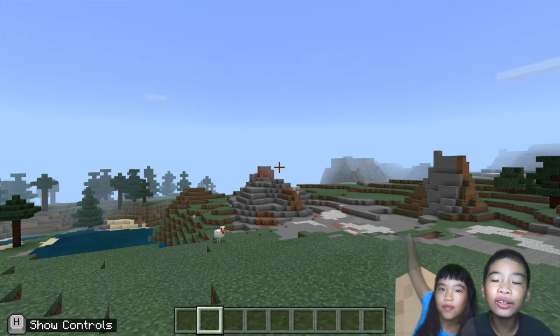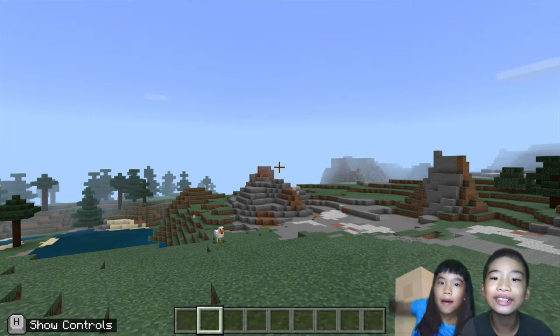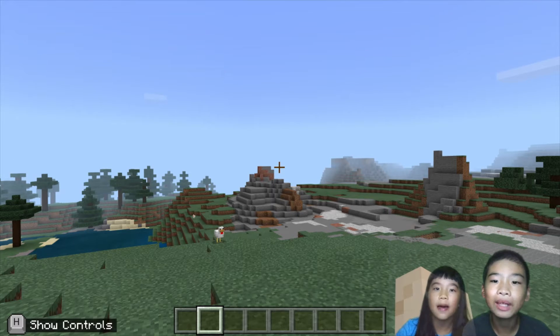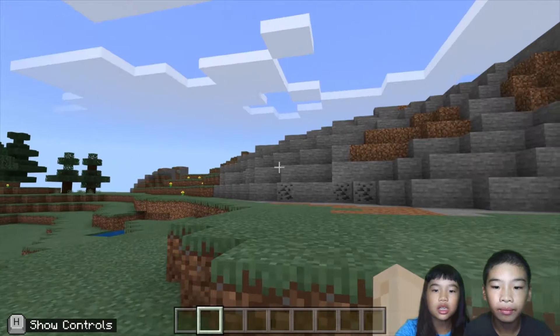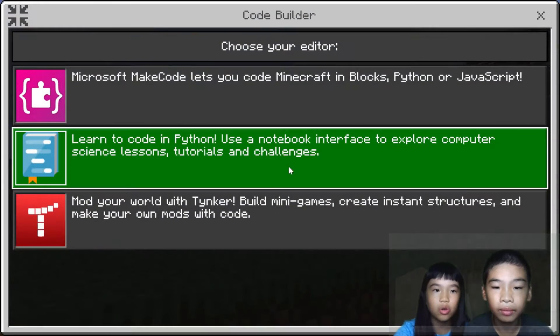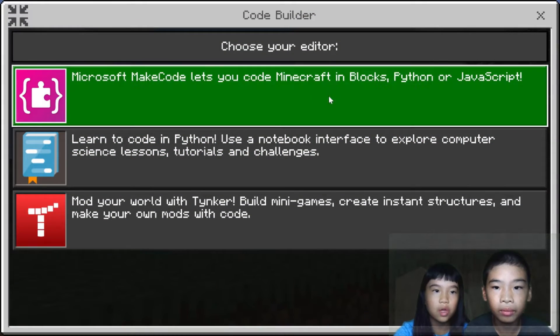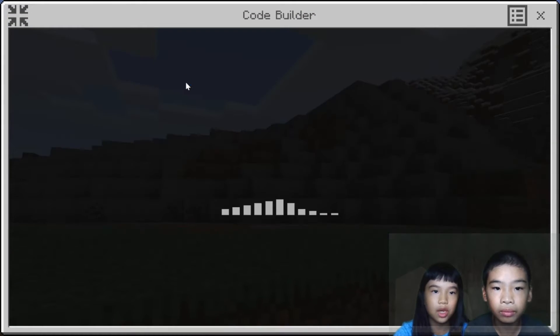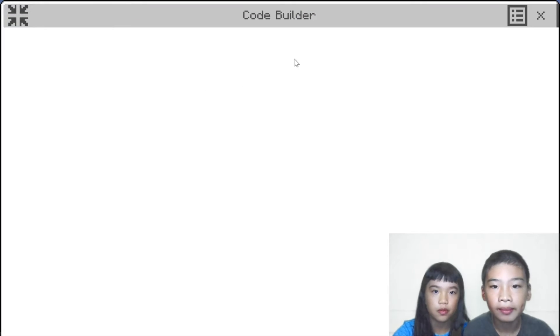Welcome to Coding with Kids. My name is Kalia. My name is Andrew. Today we're doing Minecraft Education Edition and we're going to do the tutorial in Microsoft MakeCode.